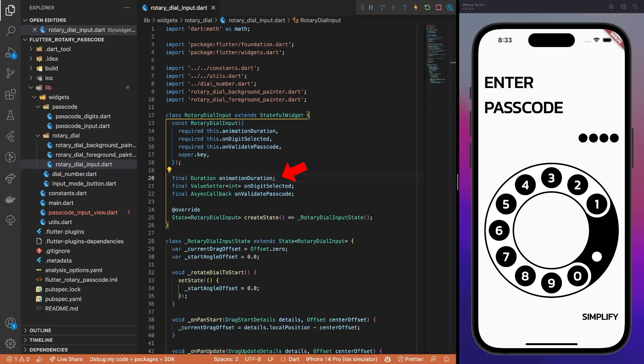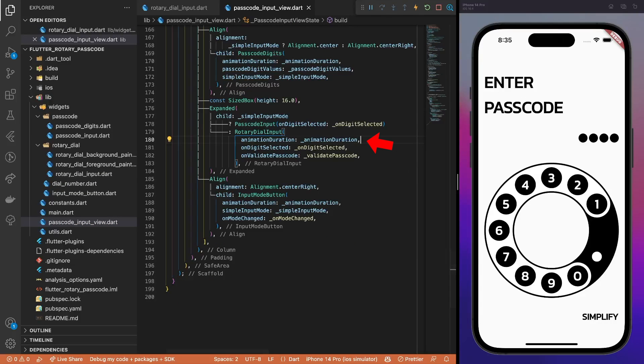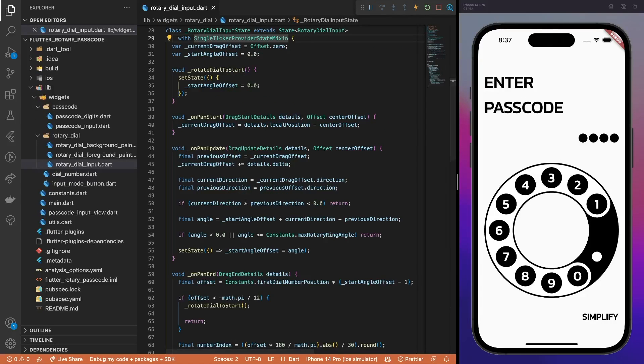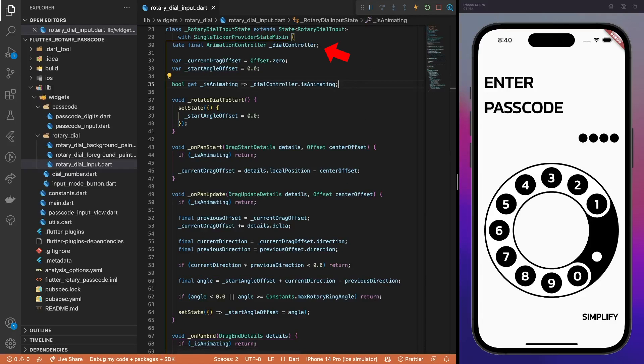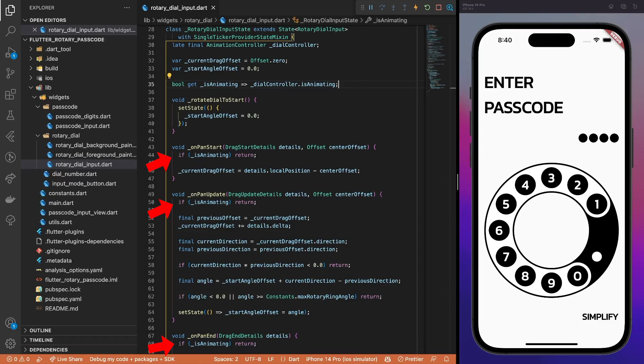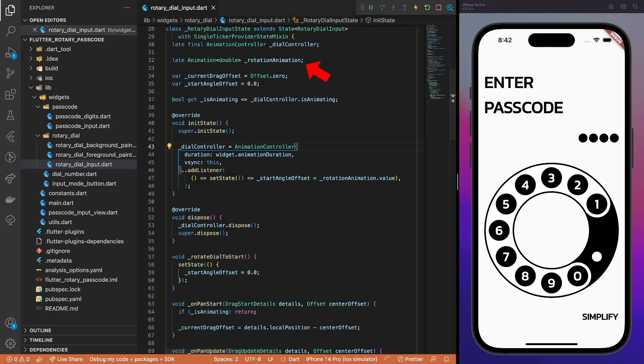First, add an animationDuration property and pass it from the passcode input view. Since we will work with explicit animations here, add a single ticker provider mixin to the state class. Create an animationController for the dial and update the isAnimating getter. Also, add guards to skip all the dragGesture callback methods when the animation is running. Create the RotationAnimation variable that will smoothly reset the dial to its initial position.